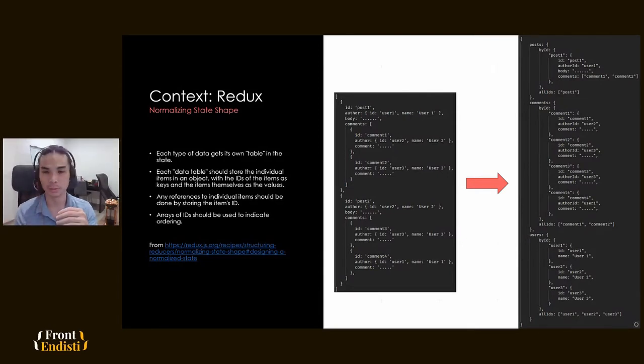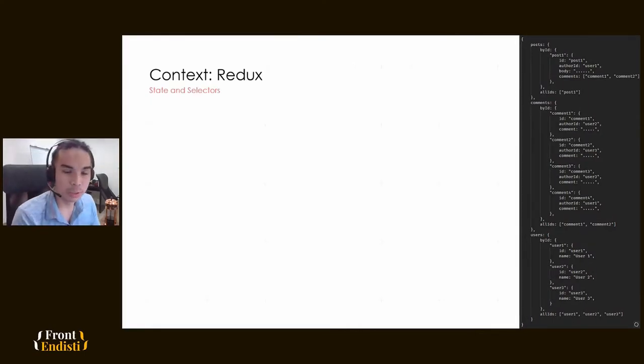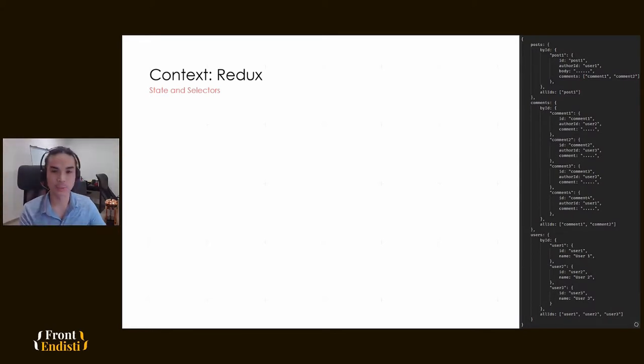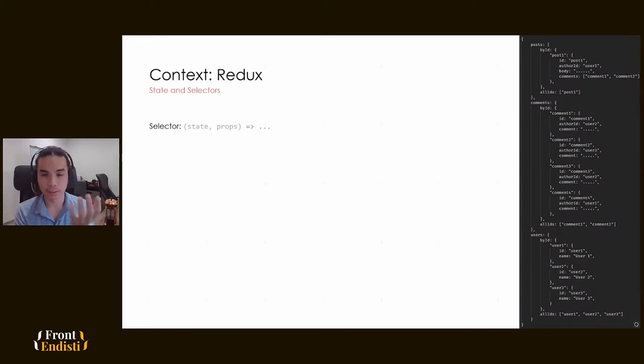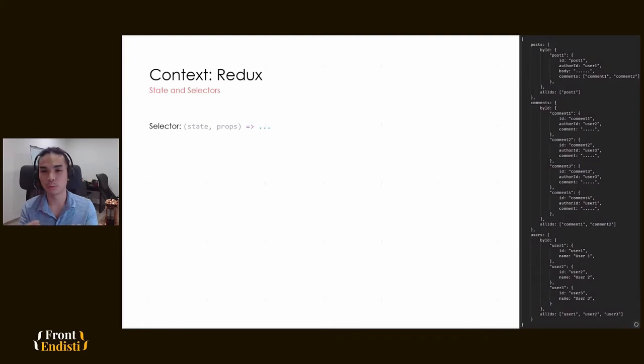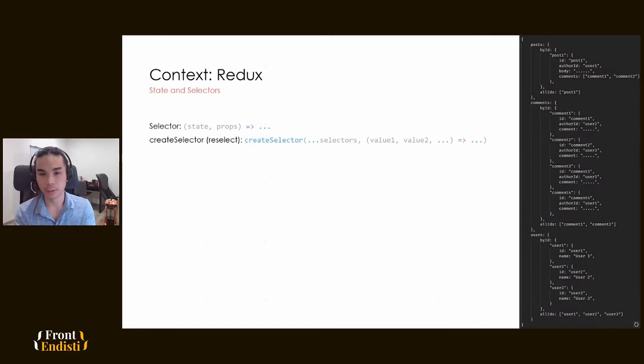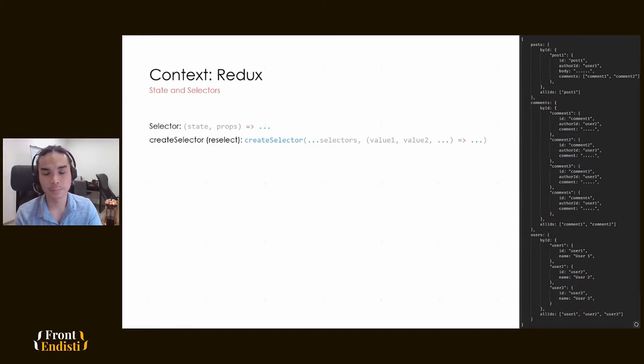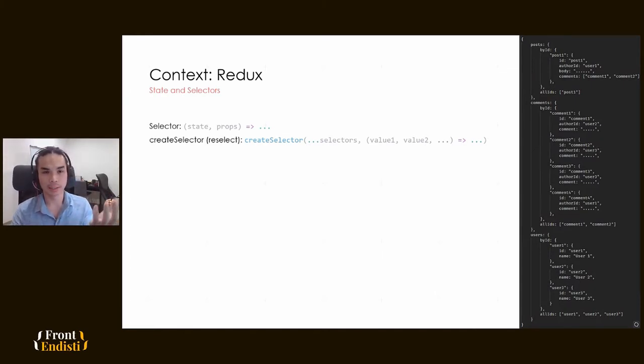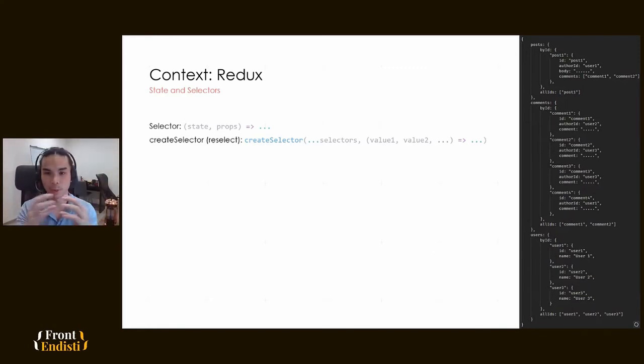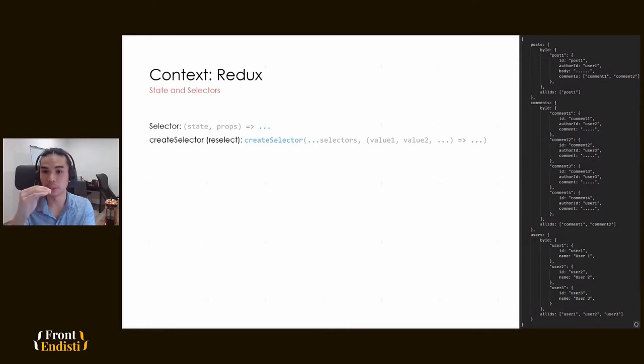Something you need to know about Redux is that the way we access data from Redux is through functions called selectors, which basically take the state, the application state, and props, which are optional parameters that you can use to navigate through the Redux state. Another thing that you might come across when dealing with the Redux environment is the create selector utility function from the reselect library. It takes a bunch of selectors, gets the return values, and these return values are then fed to a combiner function where you can compute some sort of data or return value from the stuff that you have in your state.